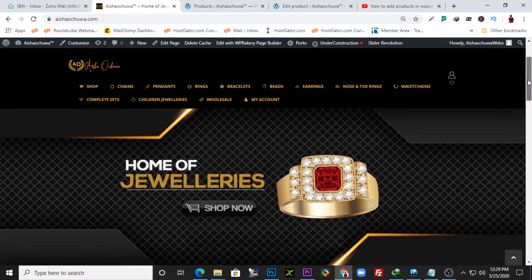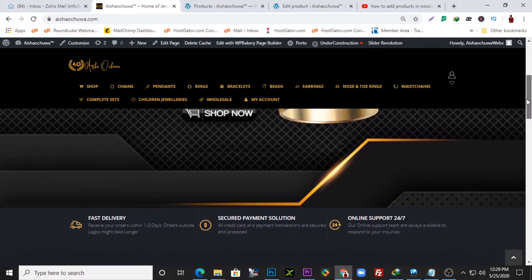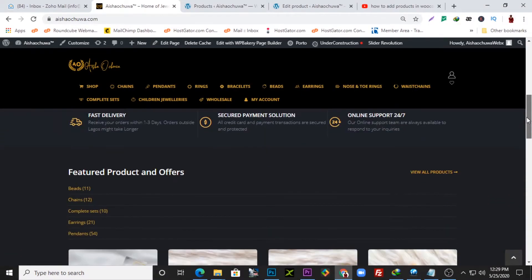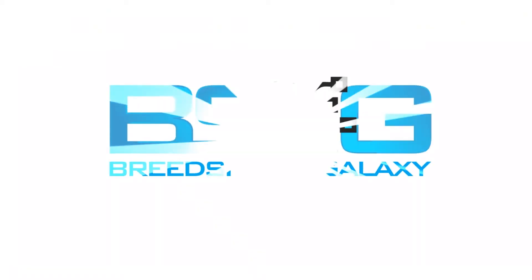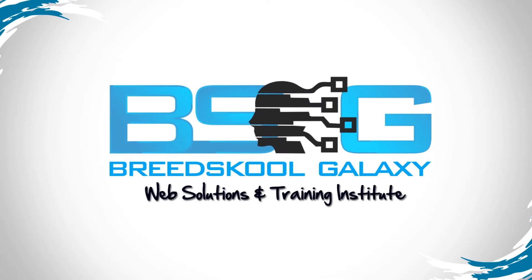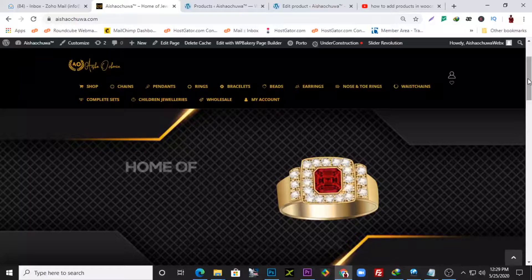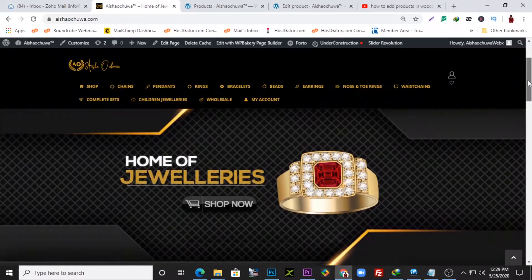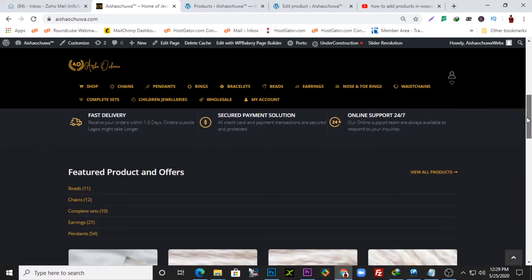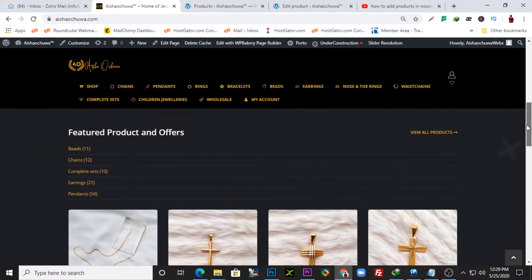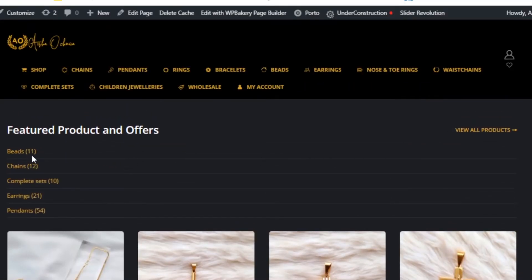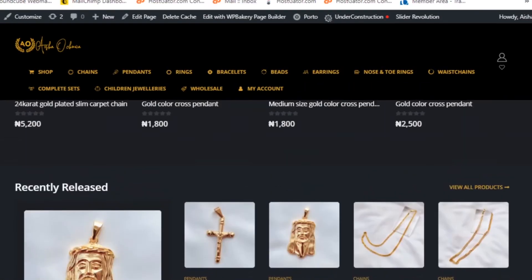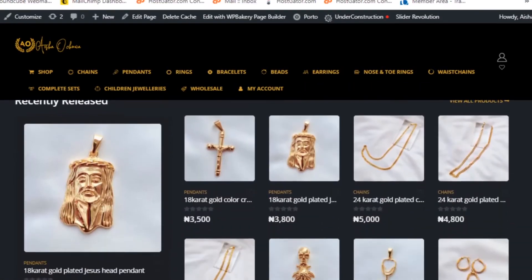In this video I'm going to be showing you how to add products on your e-commerce website. This is the front page of the website — as you can see, we already have a couple of products here. These are the categories. I'm going to show you how to add an item or a product on the website, so let's get started.